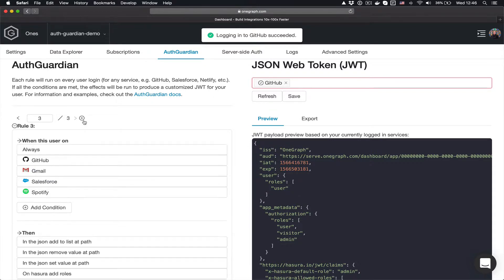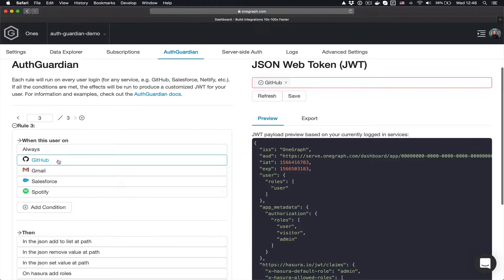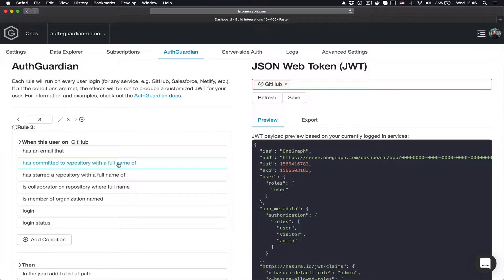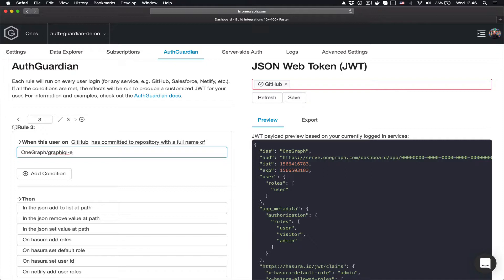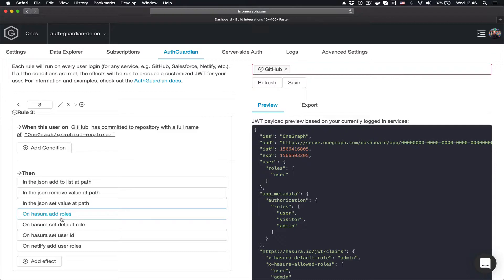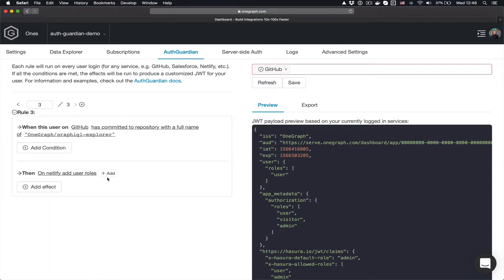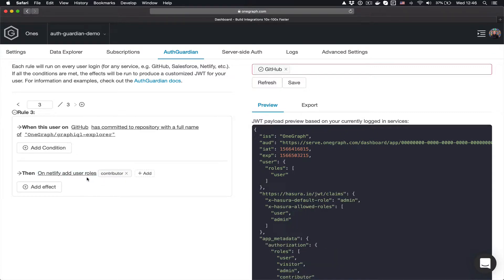And now I'm going to go ahead and say one other thing. I want some parts of my site to be accessible to anyone who's ever contributed to a certain repository. So the way I'm going to do that is say if you have on GitHub ever committed to, for example, say OneGraph slash Graphical Explorer, I'm going to do two things. First, I'm going to say that on Netlify, I want to add a role of contributor.